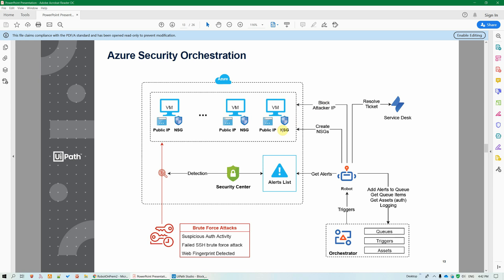If the VM doesn't have an NSG, the robot can also create one for it before blocking the IP. After the processing is done, the robot also can resolve tickets in Service Desk in Jira maybe or other ticketing systems.